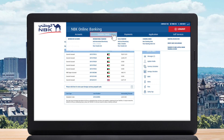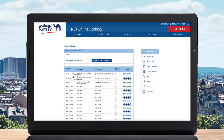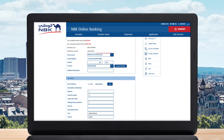Under Transfer Funds, select Make International Transfer and click on the beneficiary you want to transfer to. Then select the account you will use to transfer from. Enter the amount and select your currency of choice.